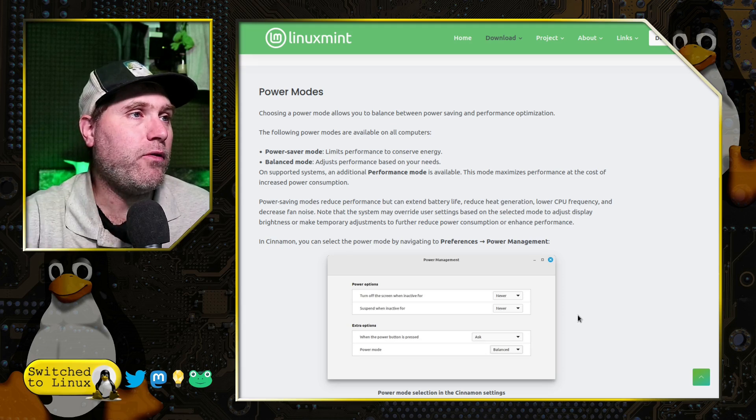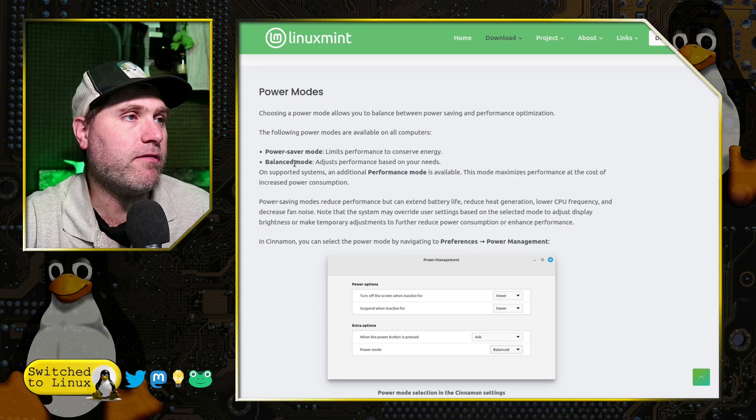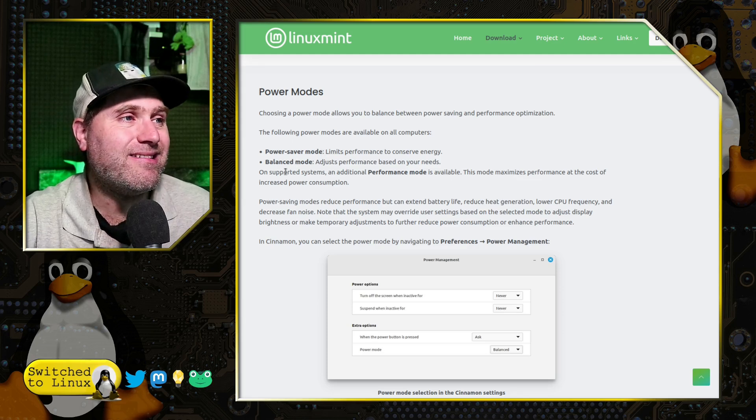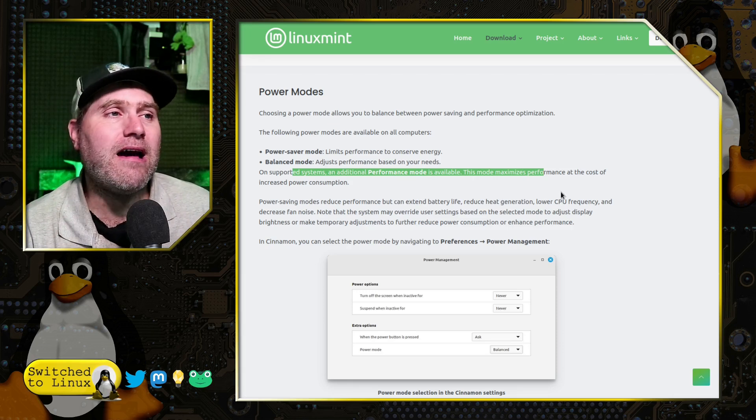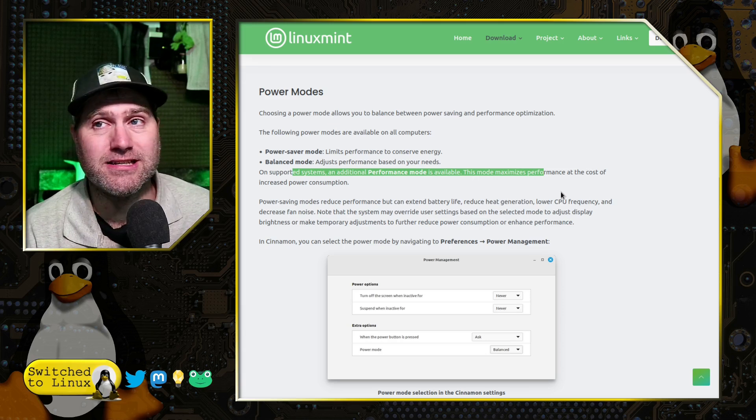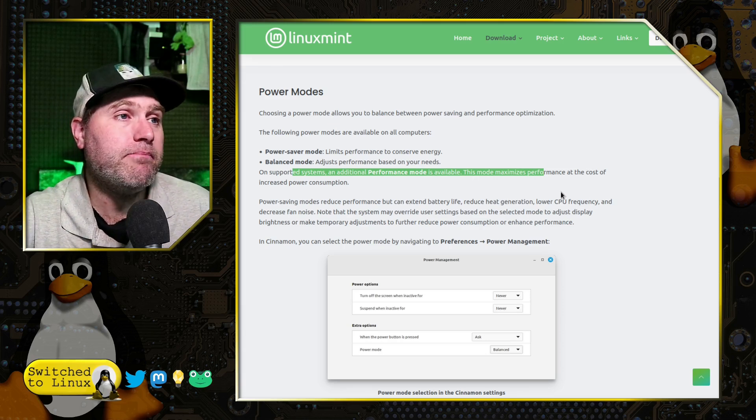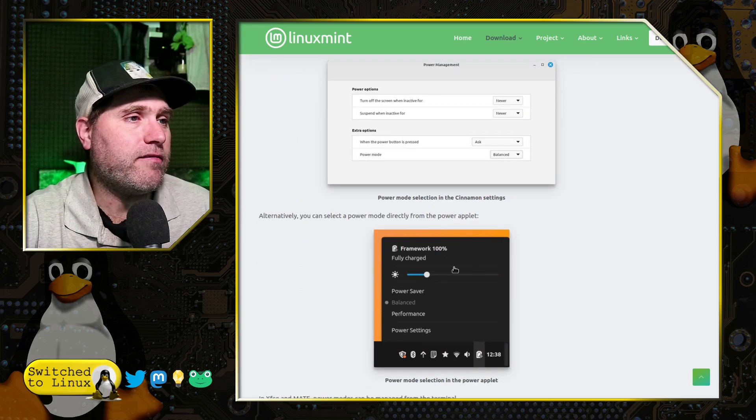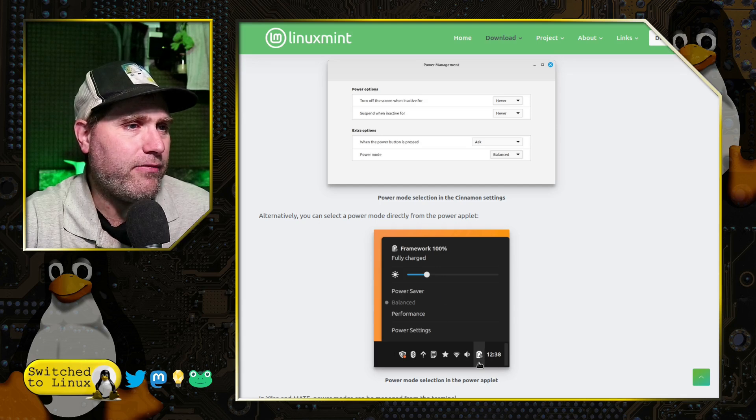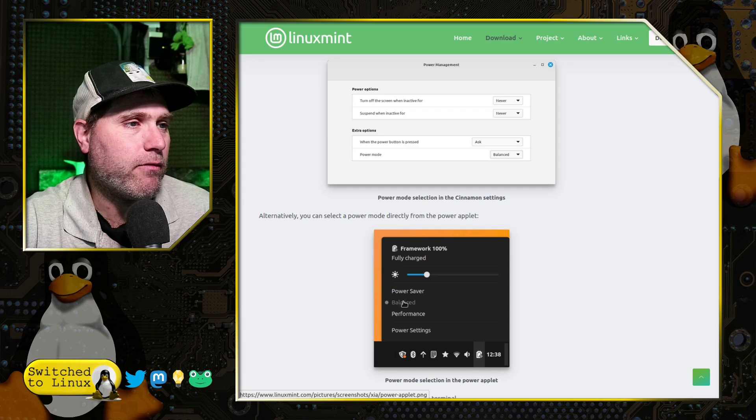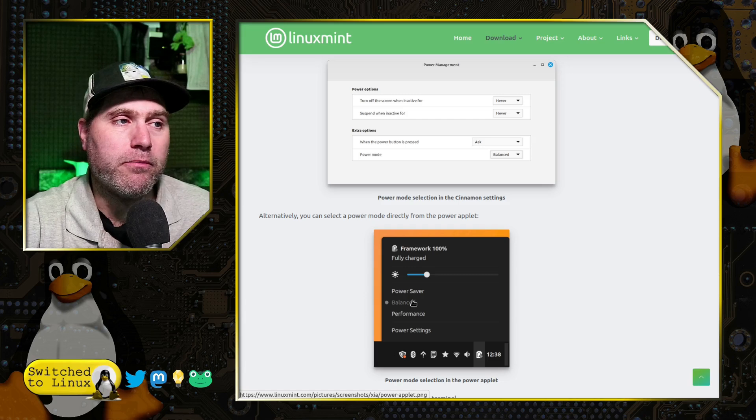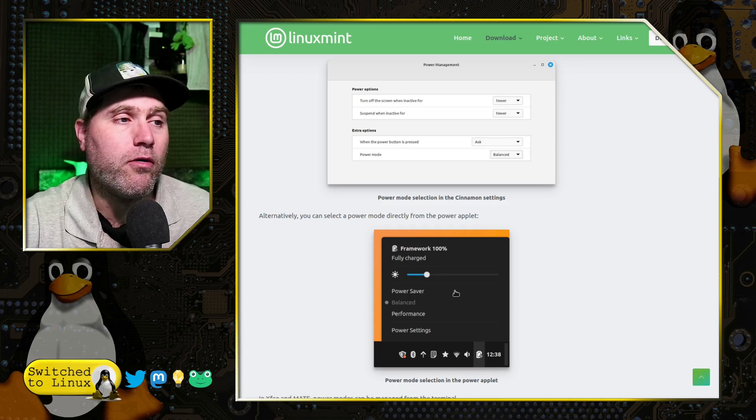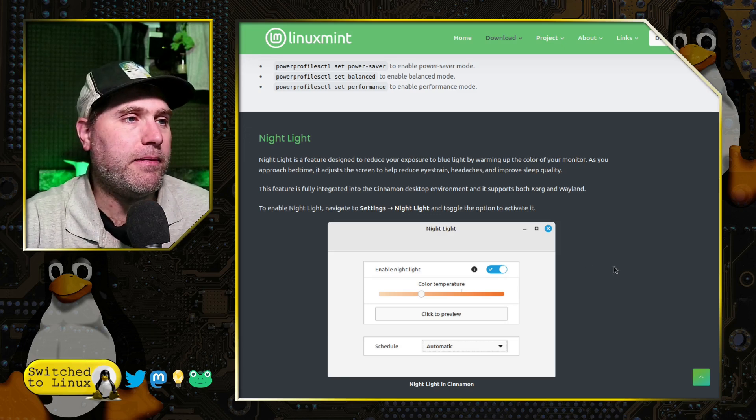Also, power modes. This is one of the new changes. We now have the easy ability to select from the power menu on the panel: power saver and a balanced mode. On some supported systems, you have the performance mode. When I had tested this out, I was not able to see that performance mode, indicating my system just doesn't have the capability of running the performance mode. That's perfectly fine. So we do have the option there. You can see that they have the app there with the power options: the power saver, the balanced, and the performance. So if you're on battery, you want to set it to power saver. If you're plugged in, you could do balance to performance.